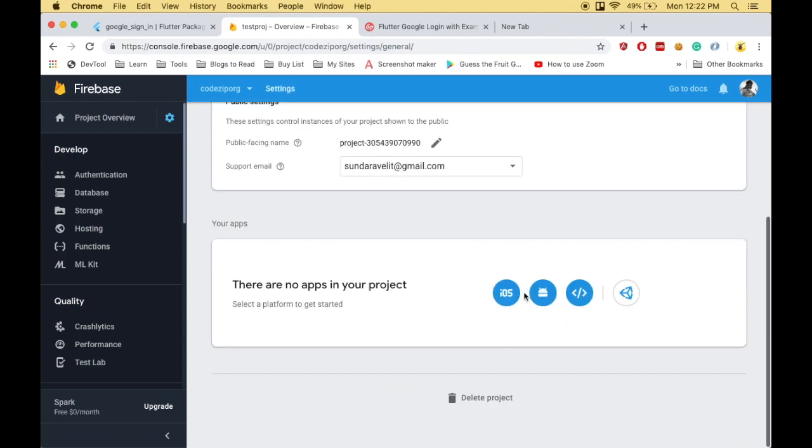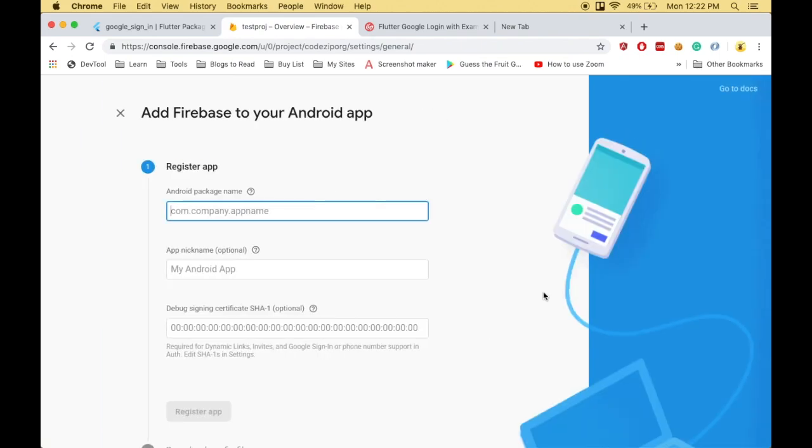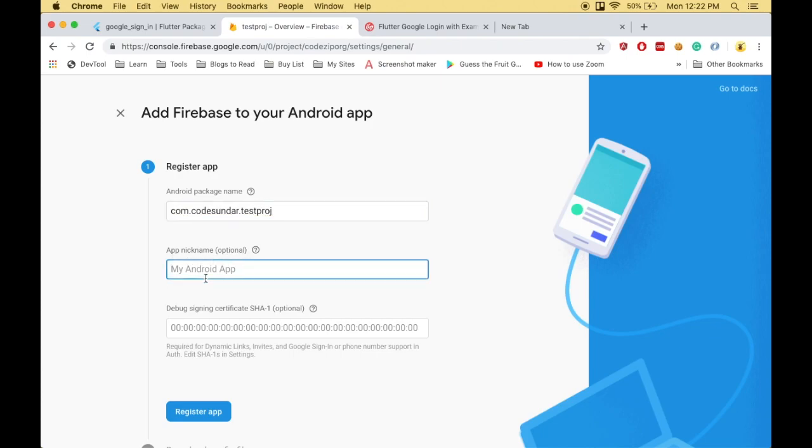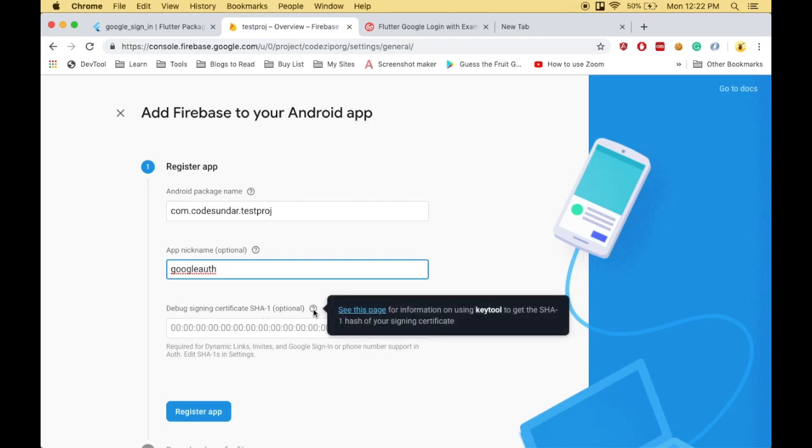Choose Android. Here you need to register your application. I'm using my package ID com.google_auth. Then choose the application name - you can use any name. Next, I need to create a SHA-1 key. To do that, I'll click the link.